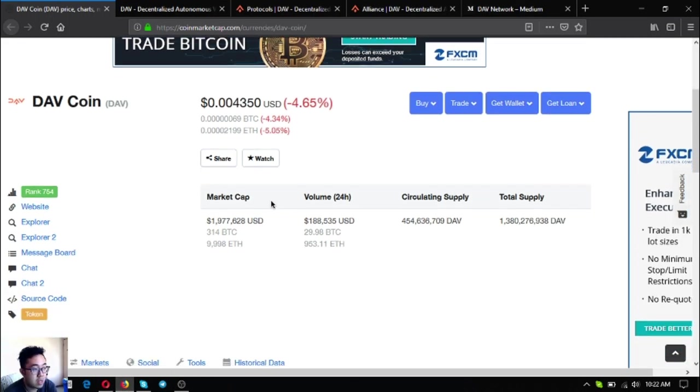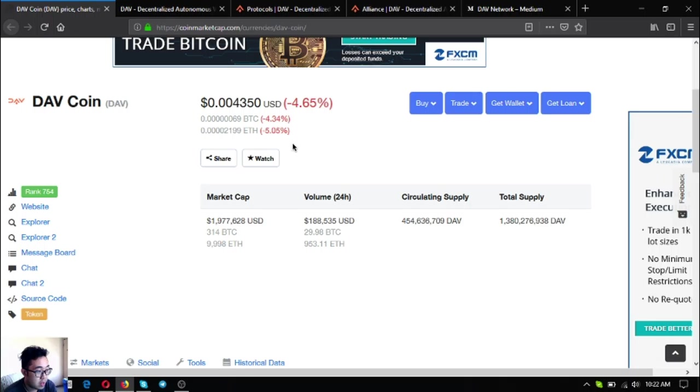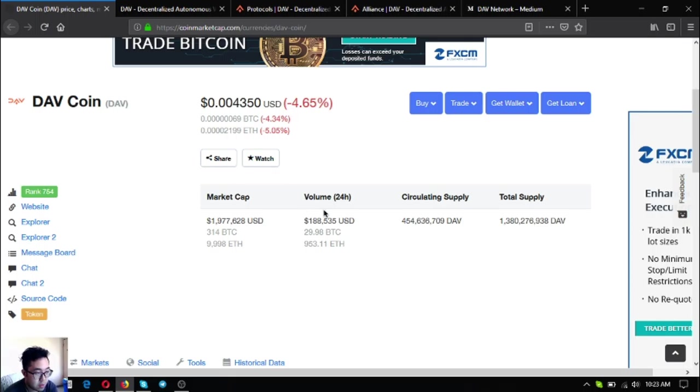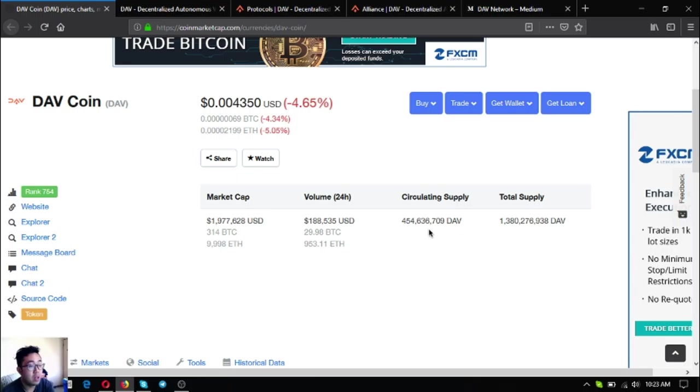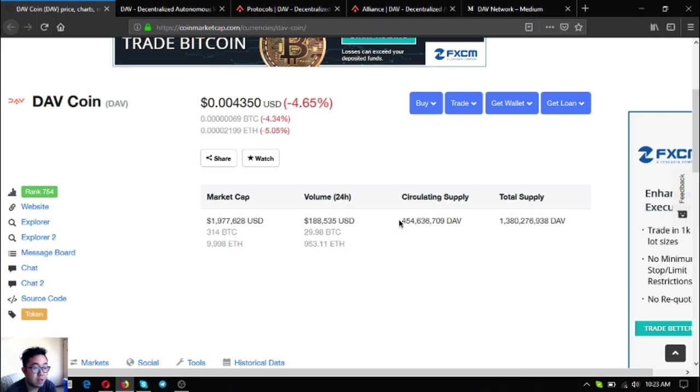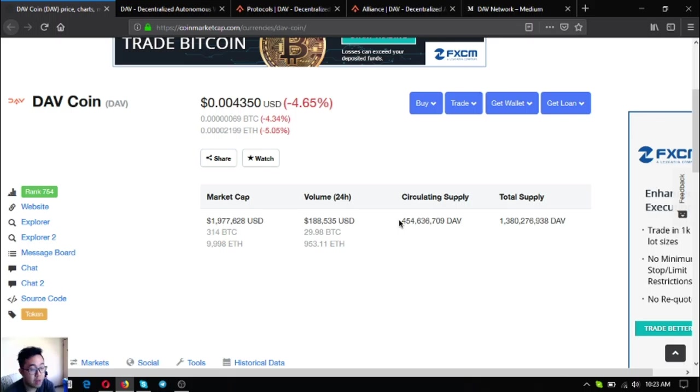The name of the token is DAV Coin. This is the token brought to you by the DAV network. Currently it's ranked 754 in CoinMarketCap. This is its current price. The market cap of DAV coin is $1,977,628 US dollars. Its volume in the 24-hour period is $188,535 US dollars.